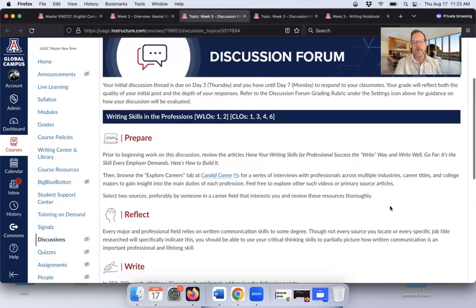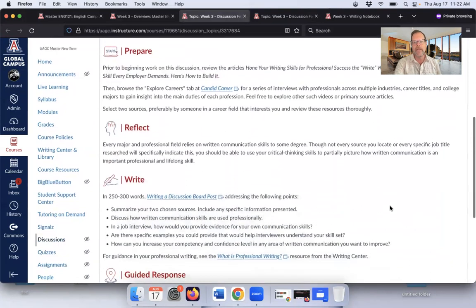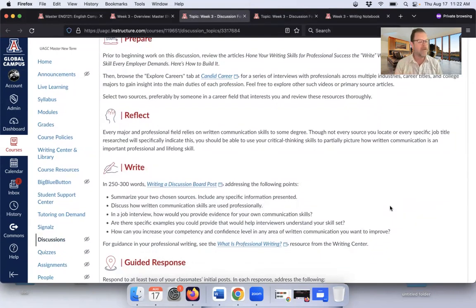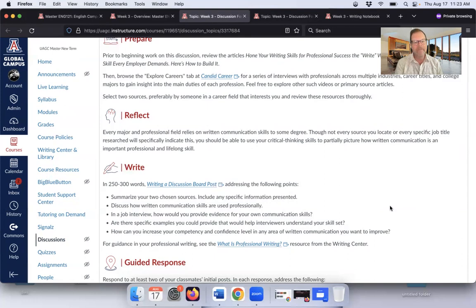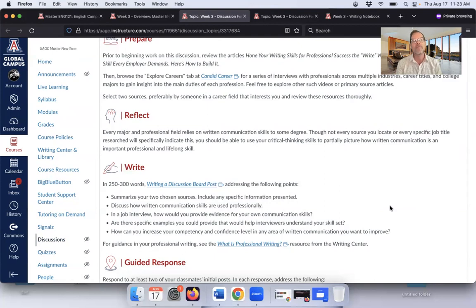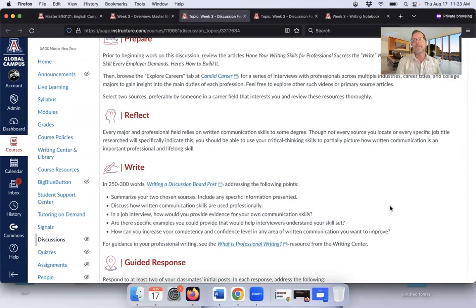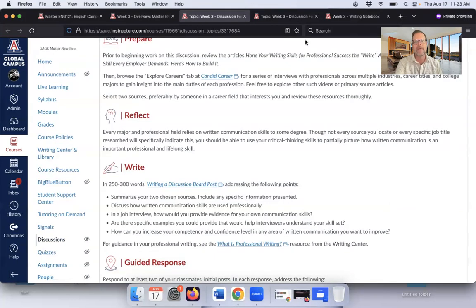Your first discussion forum asks you to start to delve a little bit deeper into the career field or the professional field that you're interested in getting into or the field you might already be in. It gives you a chance to examine not just the facts and figures that you might find online, but start to really read stories, watch videos, find out what it's really like to be in this career. You're going to be able to have a couple of different ways to explore that information. And you're going to talk a little bit about not only the information you're finding out about this field, but also how written communication plays into success in that field.